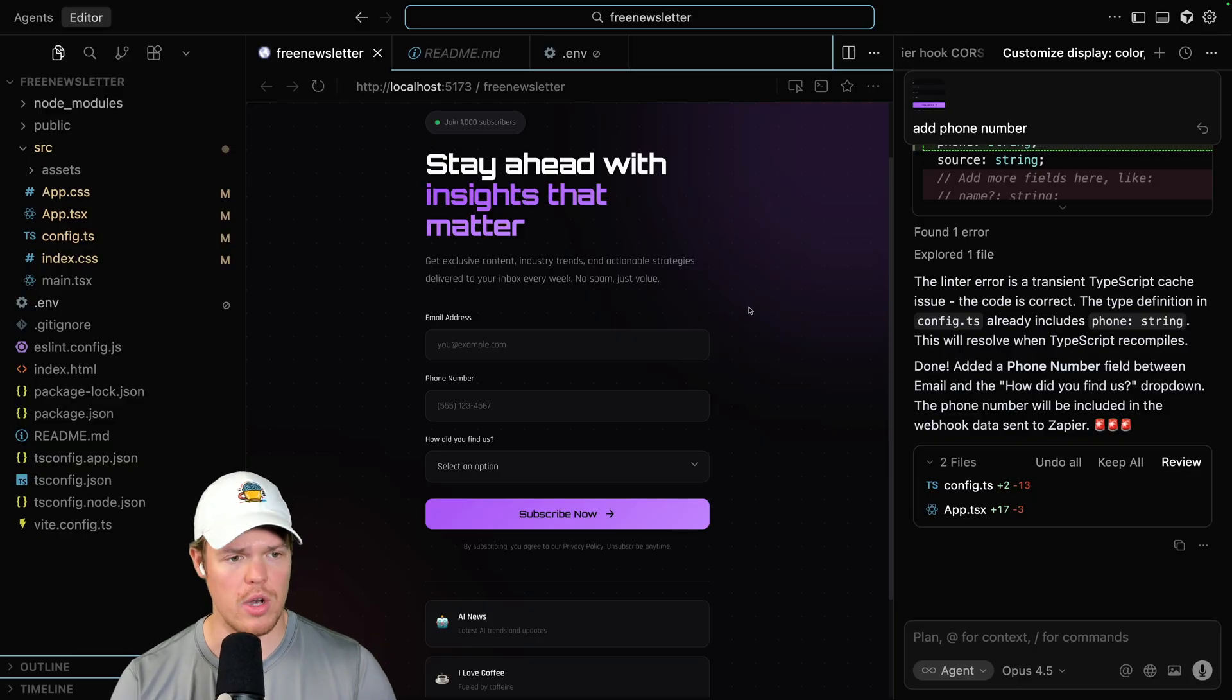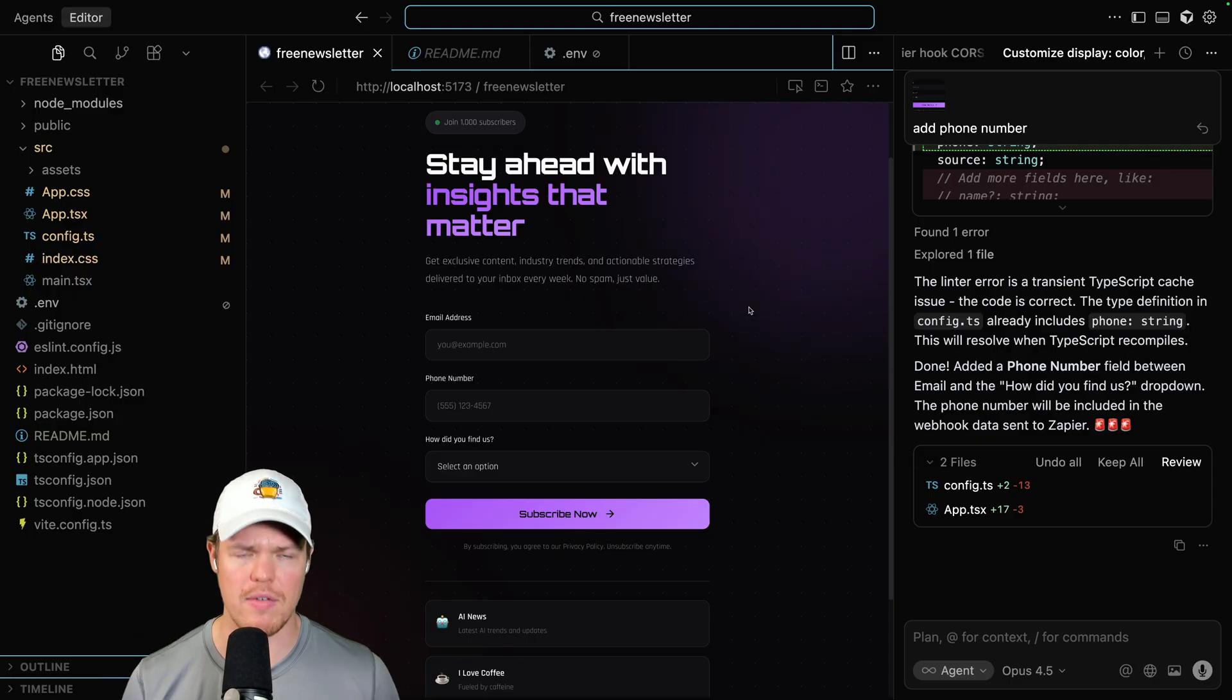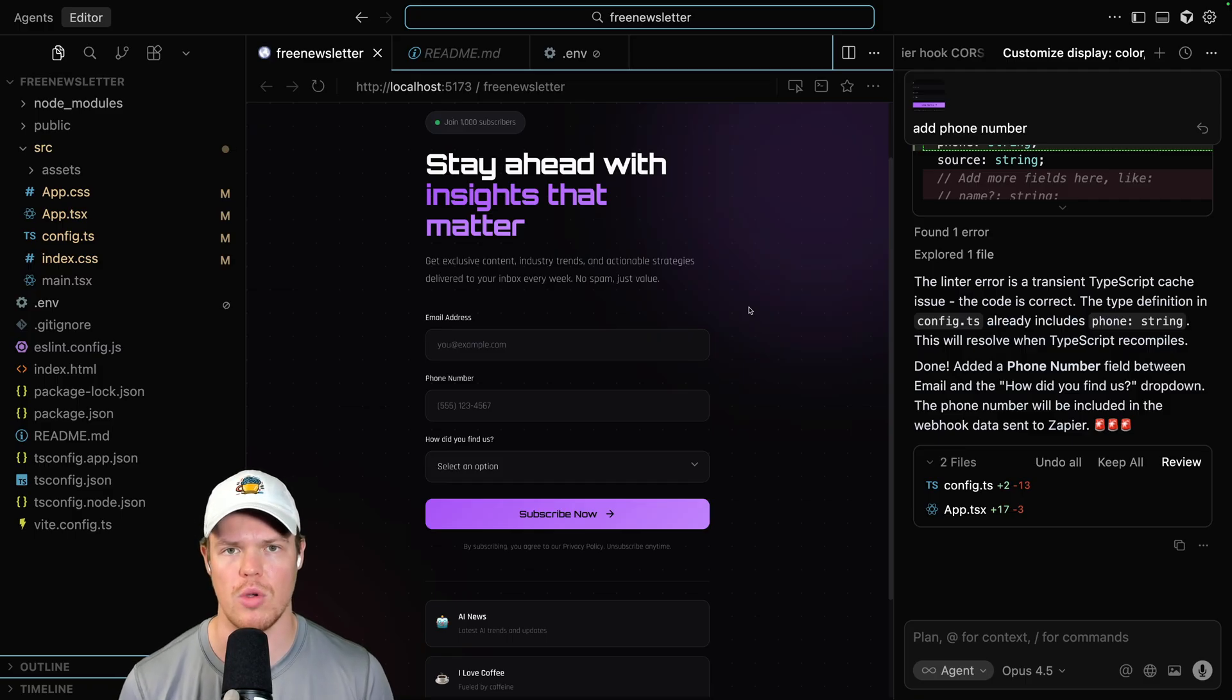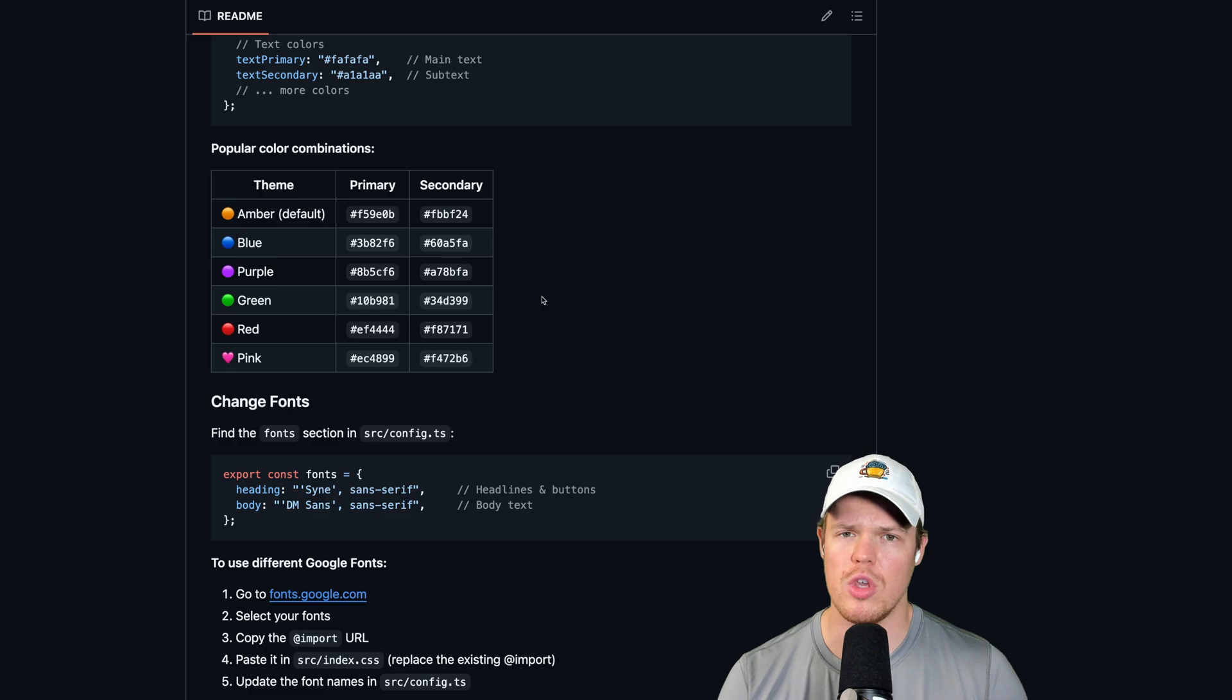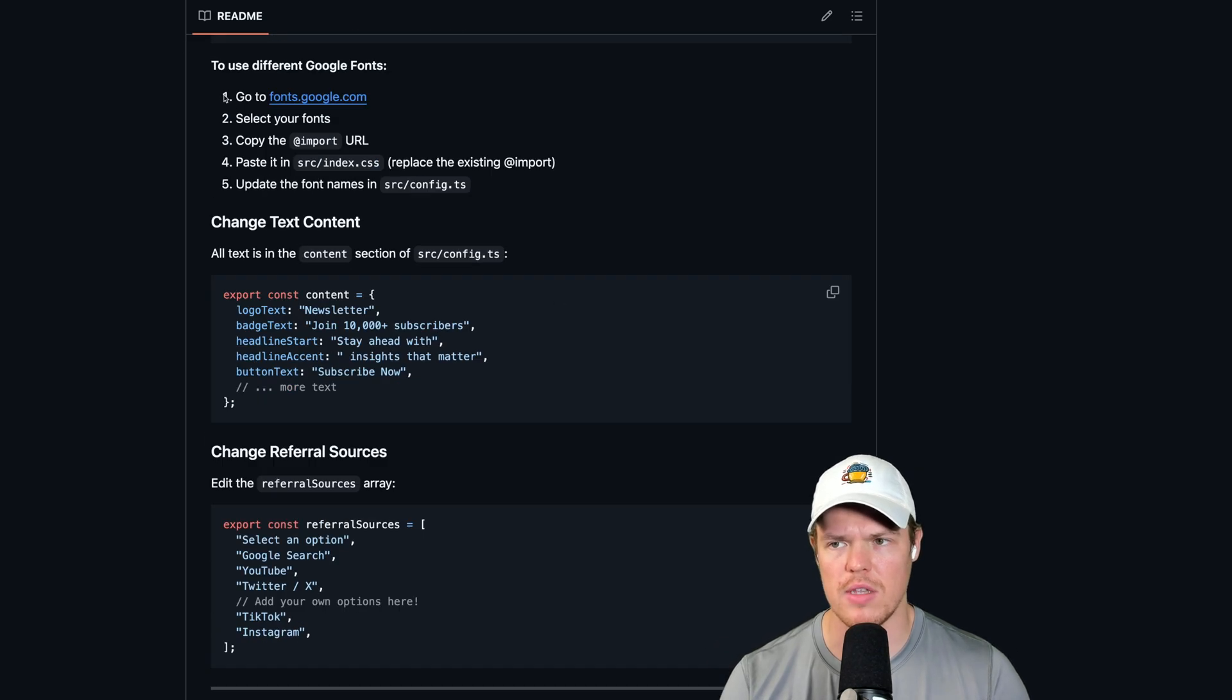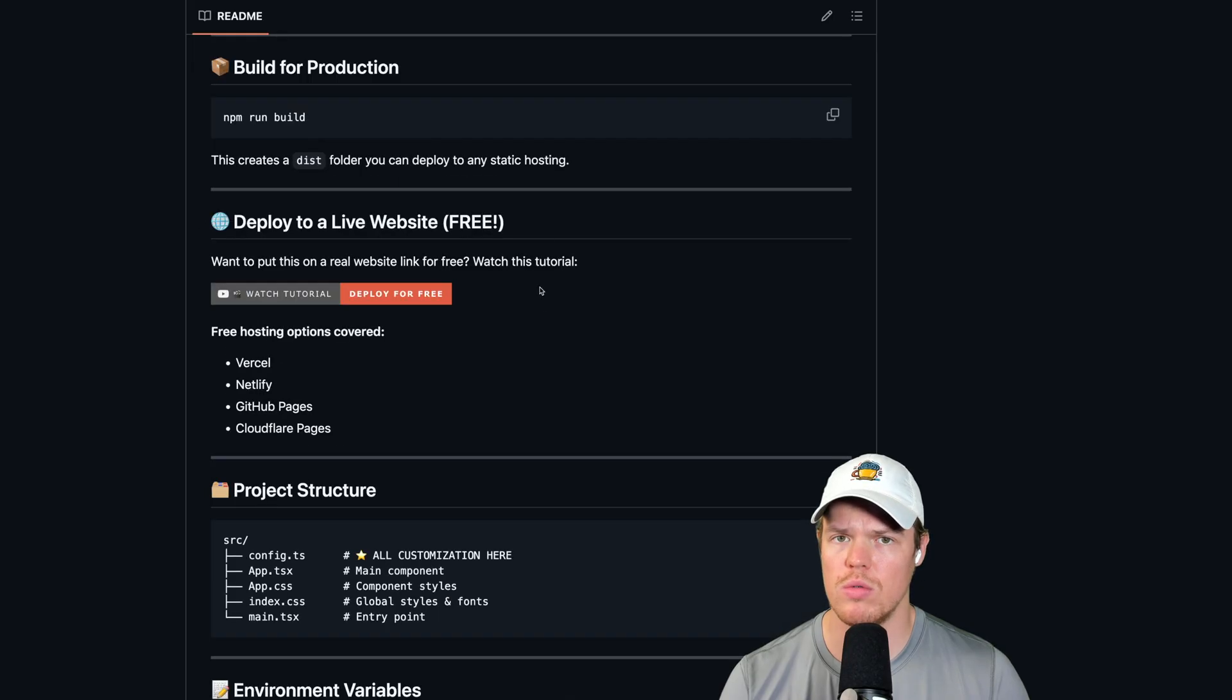Now, before I wrap up this video and we do our nice little outro, let me show you one last thing. A lot of you are going to get to the point where you're going to be like, Corbin, this is amazing, but I'm having an issue. How do I actually put this to a live website link, like xyz.com? So I can send it around, put it in my bio, and proceed. Well, you are in luck. Scroll down here on the readme that I provide, this little GitHub link I'll put in the description down below, free newsletter website. I have a whole tutorial on how to do this.